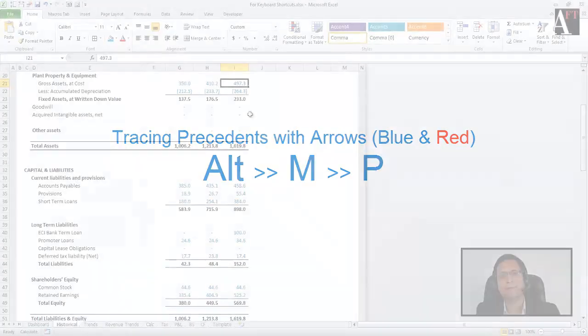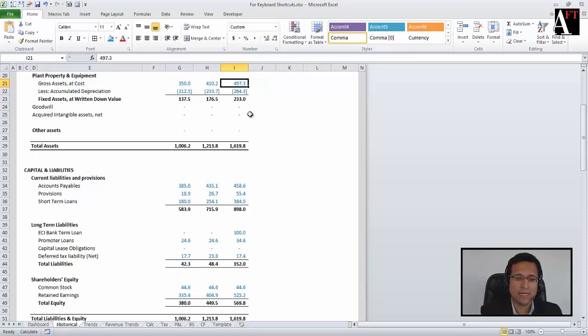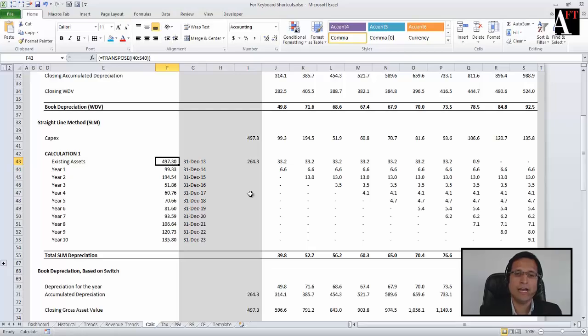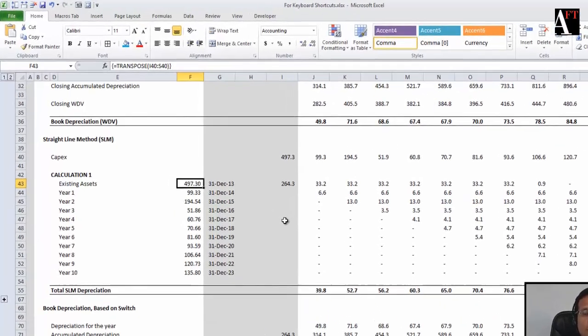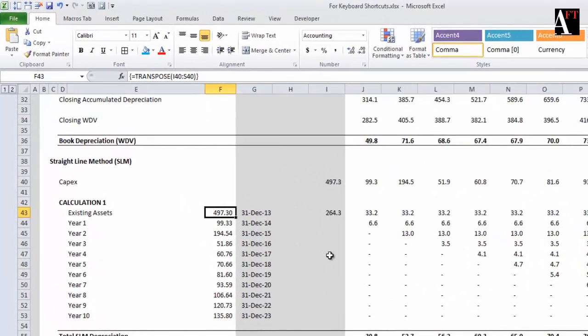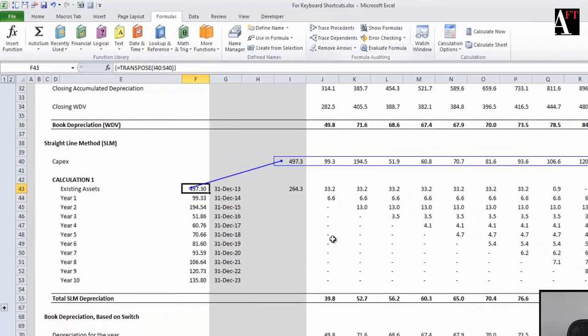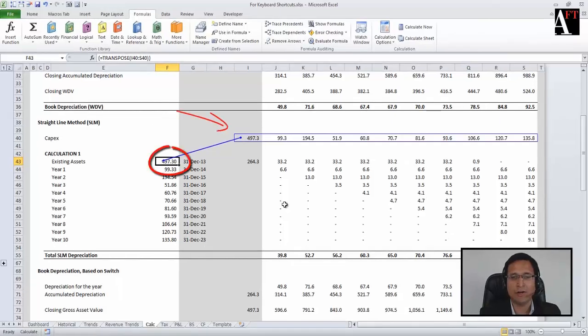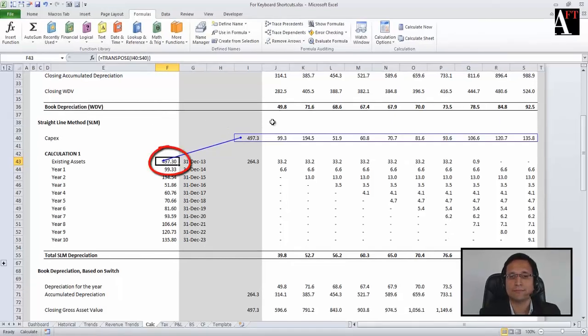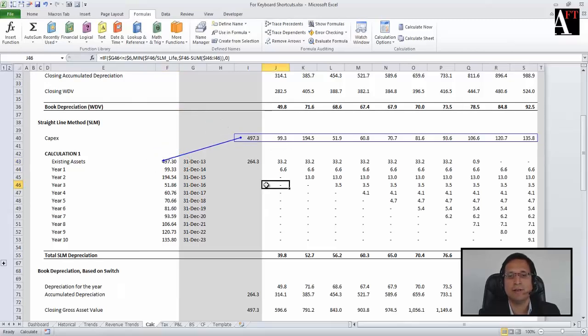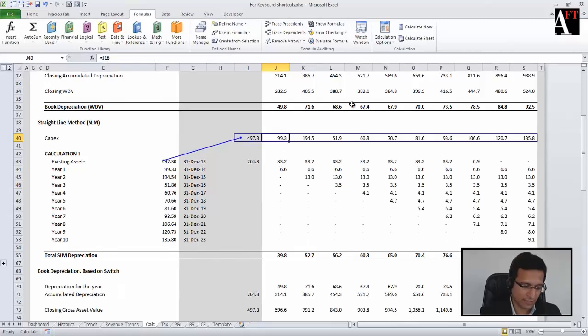You can use the arrows for your understanding. So let's say if you are here and you want to find out where these numbers are coming from, the arrows are in Formulas and Trace Precedence. Now you can note that I have got a link to where the numbers are coming from. These are blue arrows; they turn red when there is an error in one of these. So for example, if there is an error, you can note that the arrow turns red.